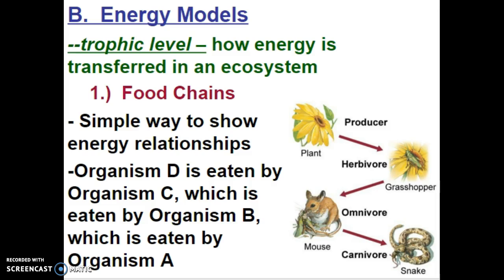When we talk about energy moving through the ecosystem, we can describe that using trophic levels — the energy levels showing how energy is transferred. A food chain is a simple way to show energy relationships. From the picture here, we have the producer or autotroph, the plant; the herbivore, which is the grasshopper; the omnivore, the mouse; and the carnivore, the snake. So the grasshopper eats the plant, the mouse eats the grasshopper, and the snake eats the mouse — one example of how energy can be transferred in a particular ecosystem.